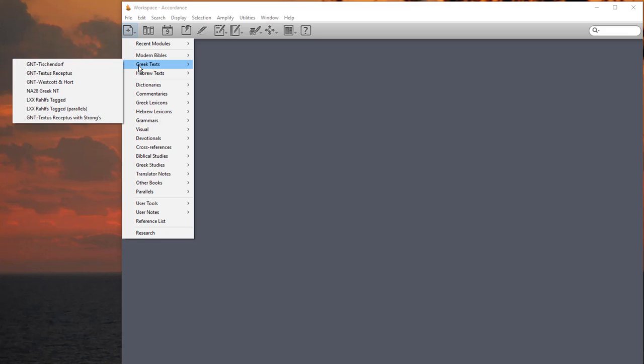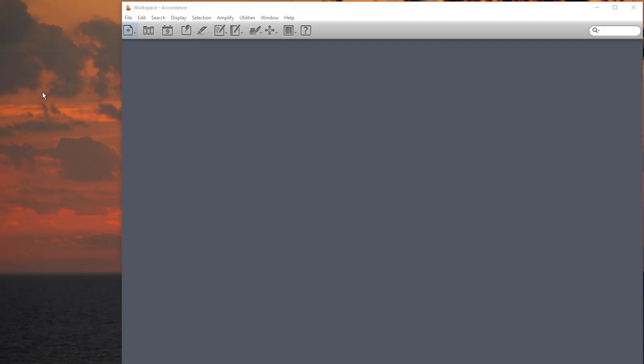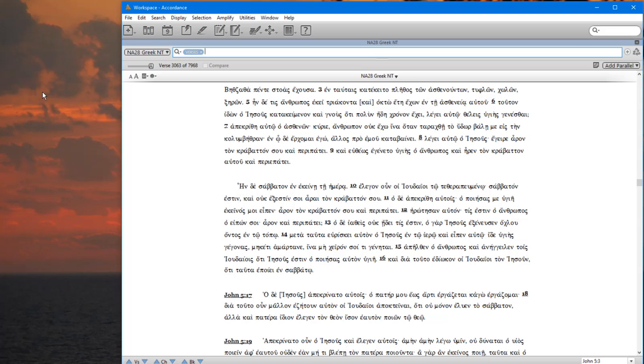I'll come down and hover over Greek text, move my cursor over, and click on NA28 Greek NT. That will bring that up. When I say click, I mean by default left click. If I mean right click, I will say right click.